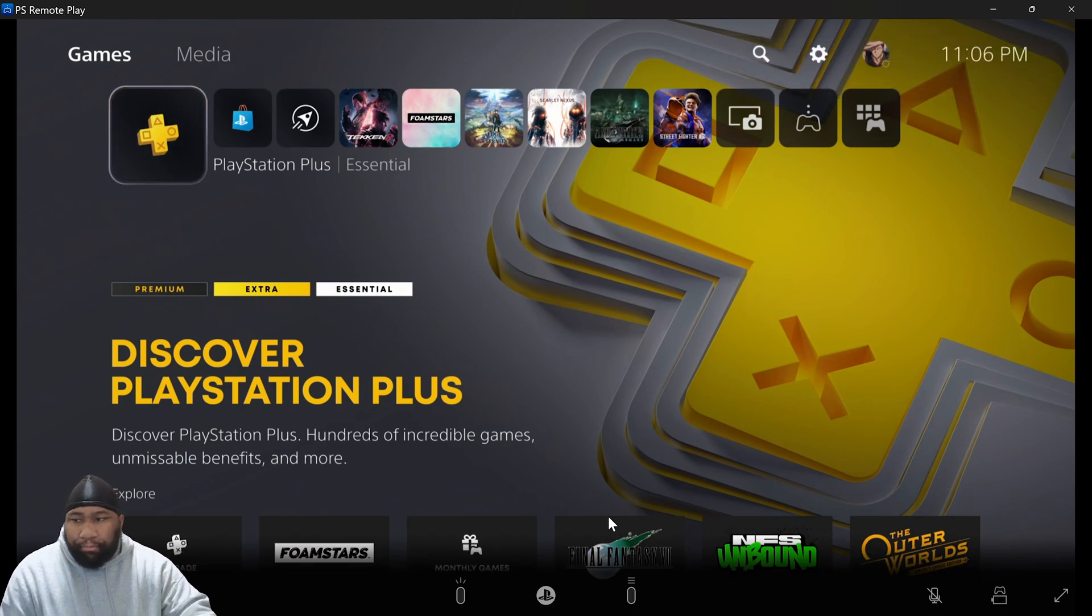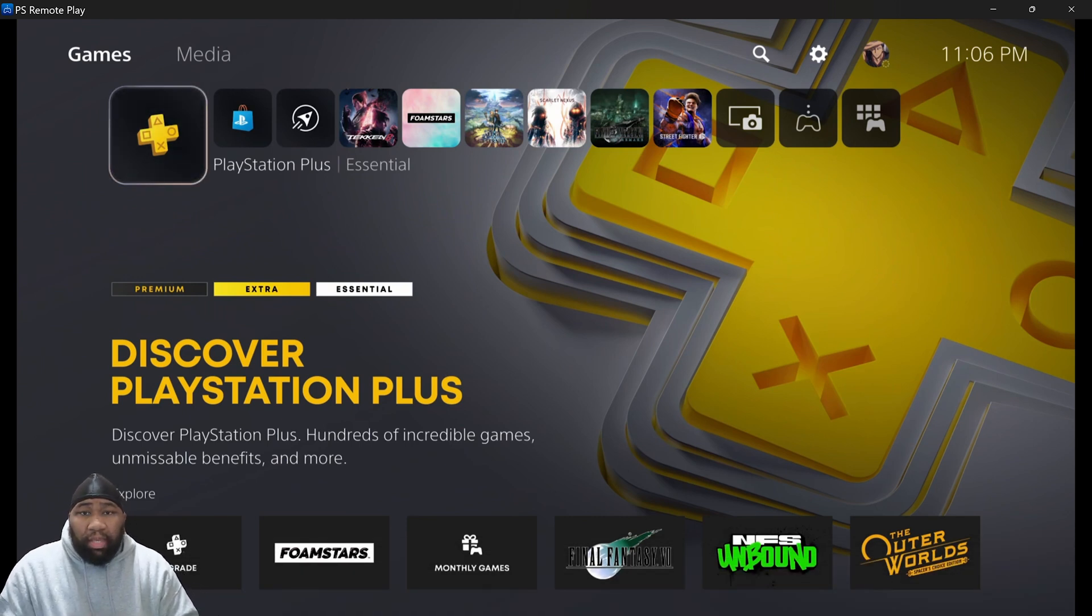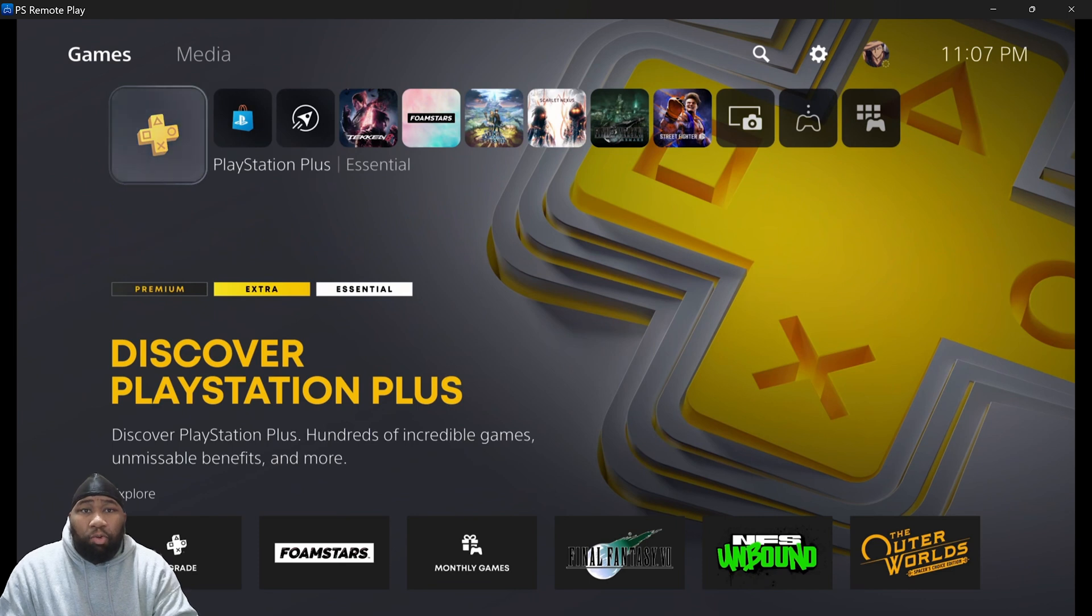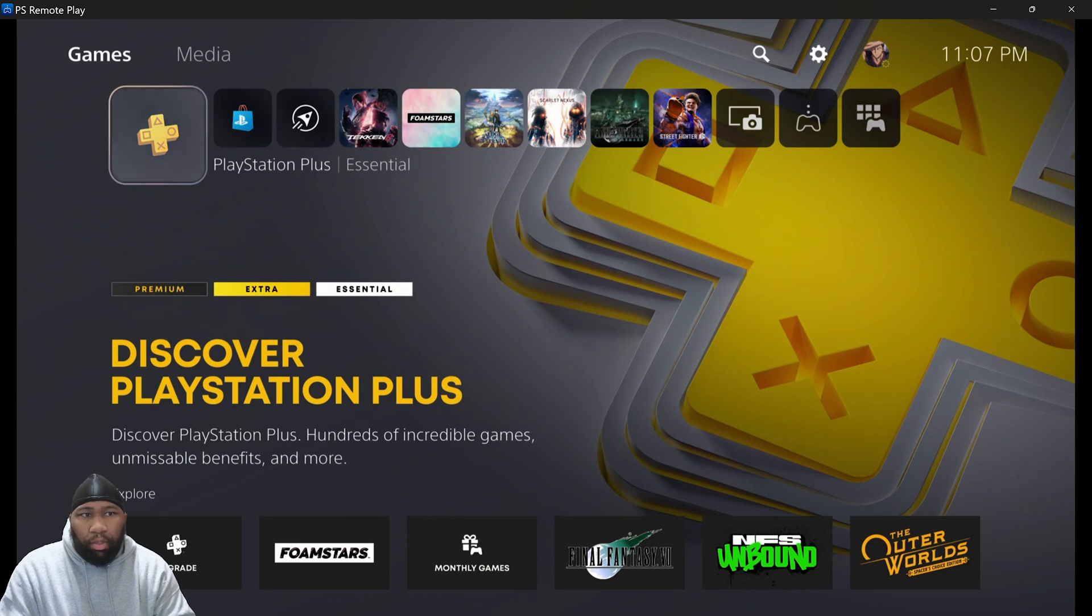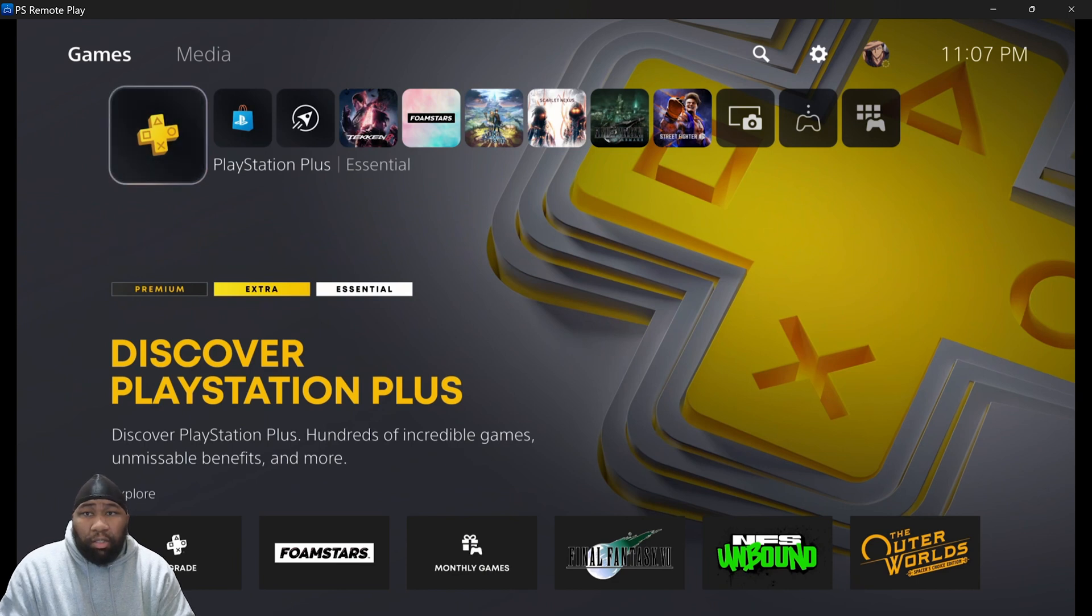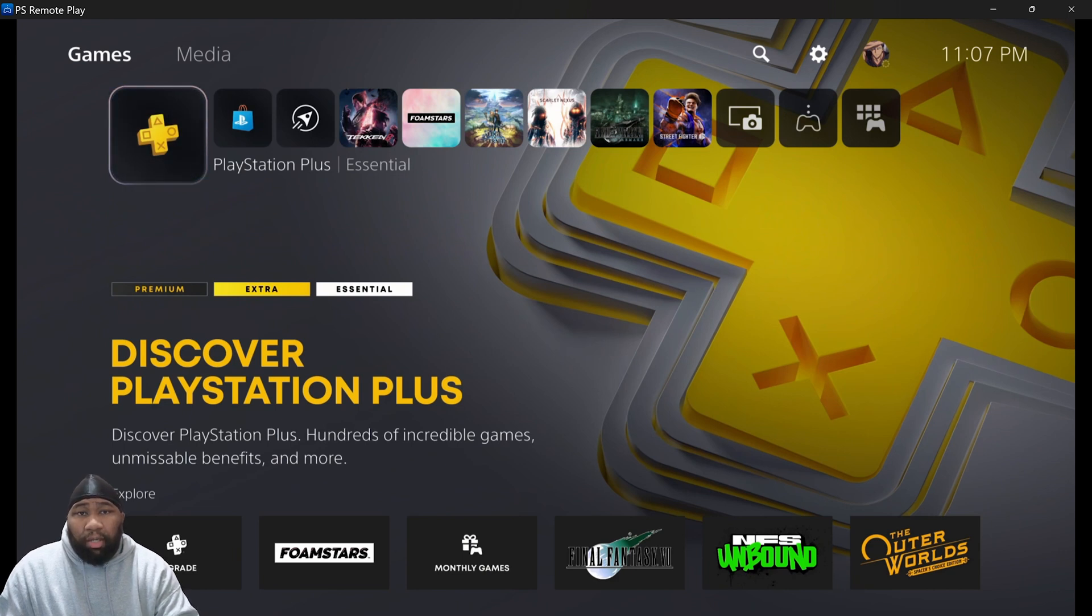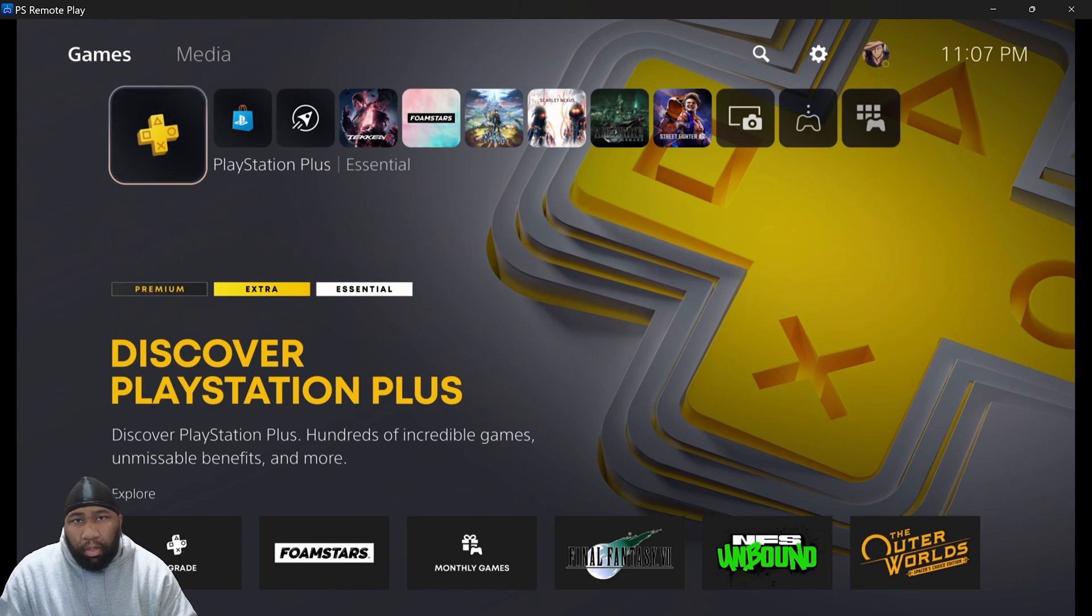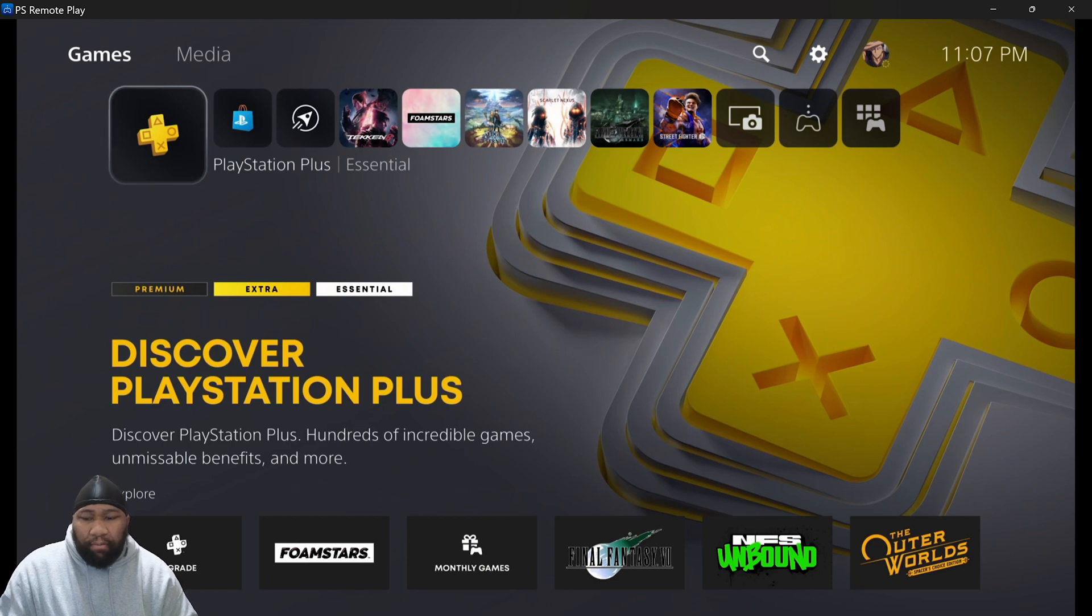Some of you may get prompted to log in if it's your first time, where you'll enter your email and password for your Sony or PlayStation account. That's for your protection and security. But as you see, even when I uninstalled and reinstalled it, it immediately recognized my hardware on my network and quickly launched my PlayStation 5.